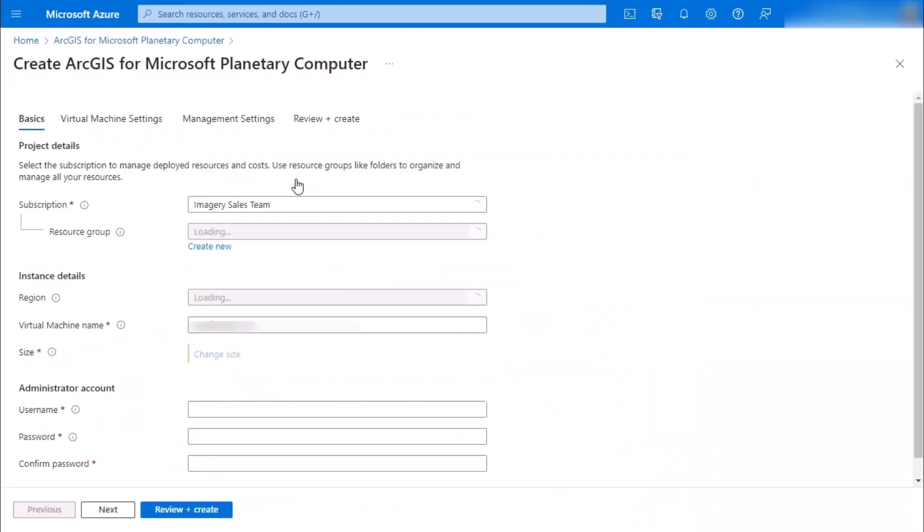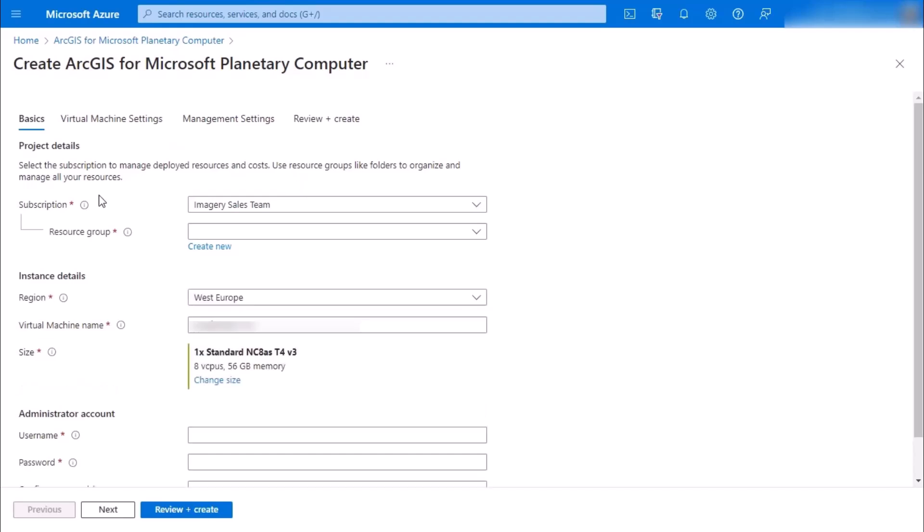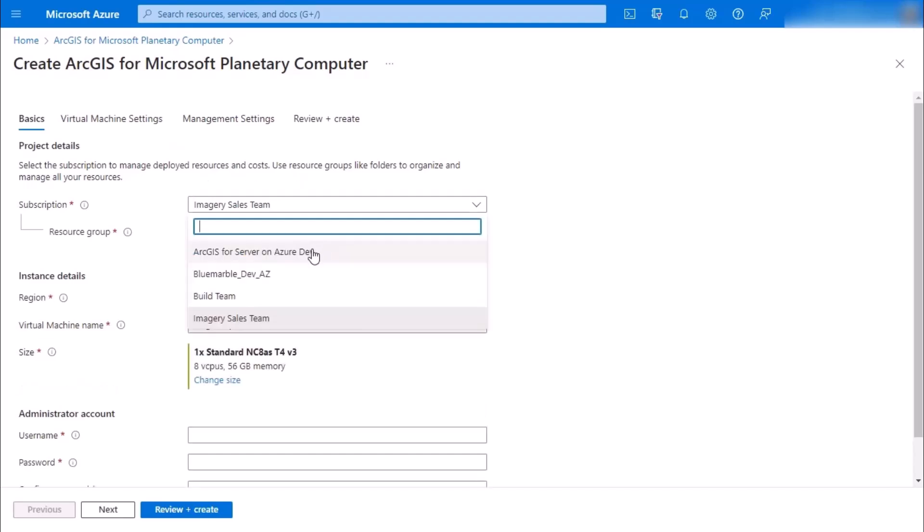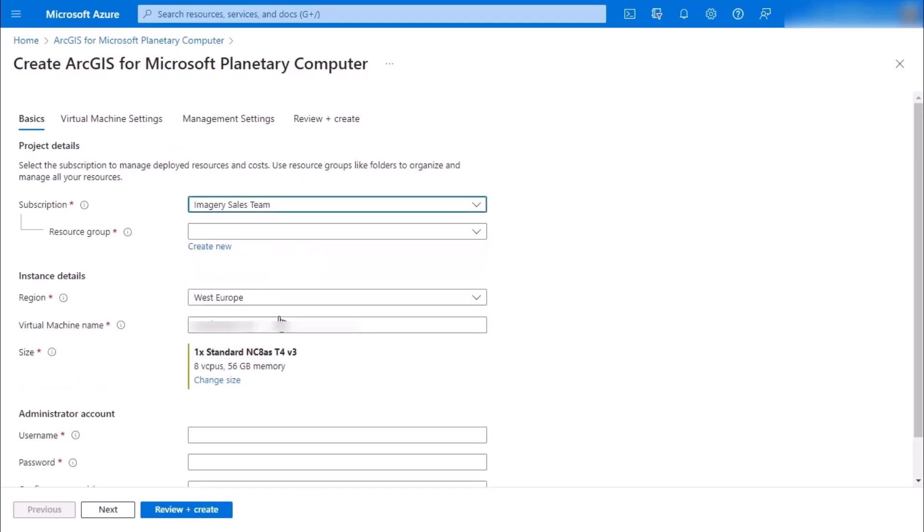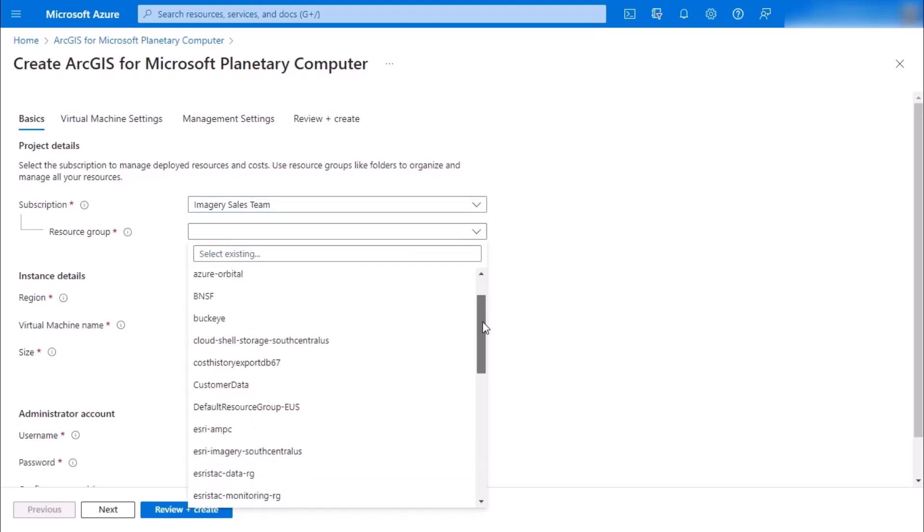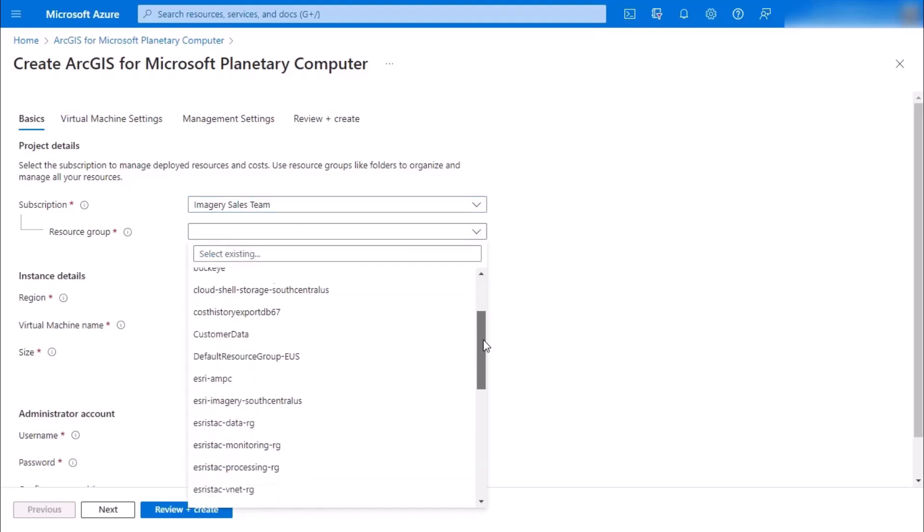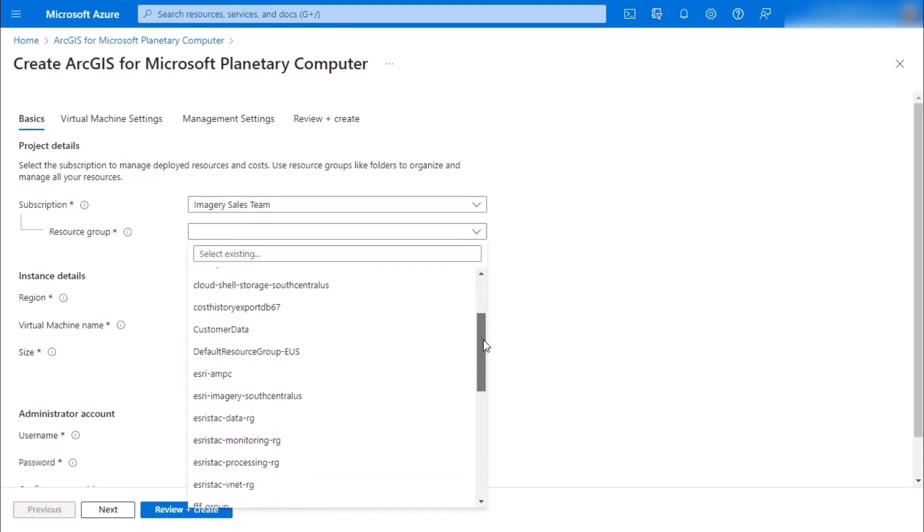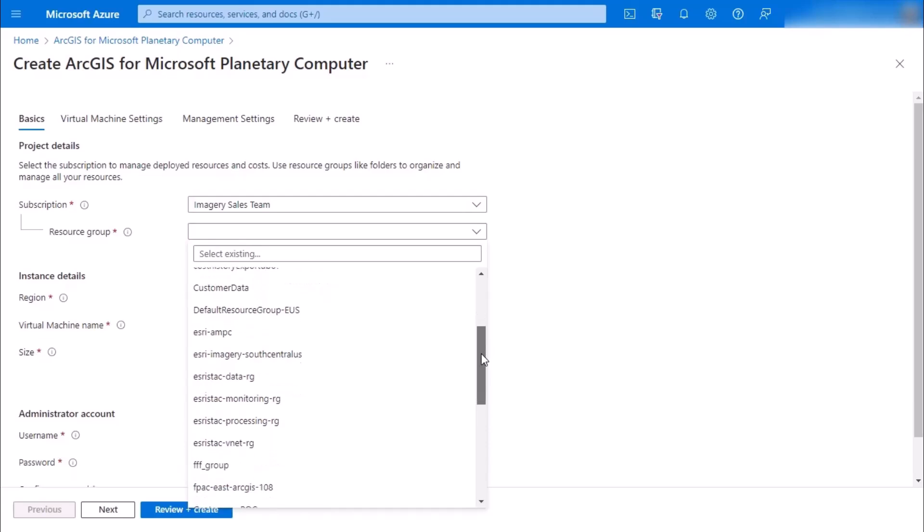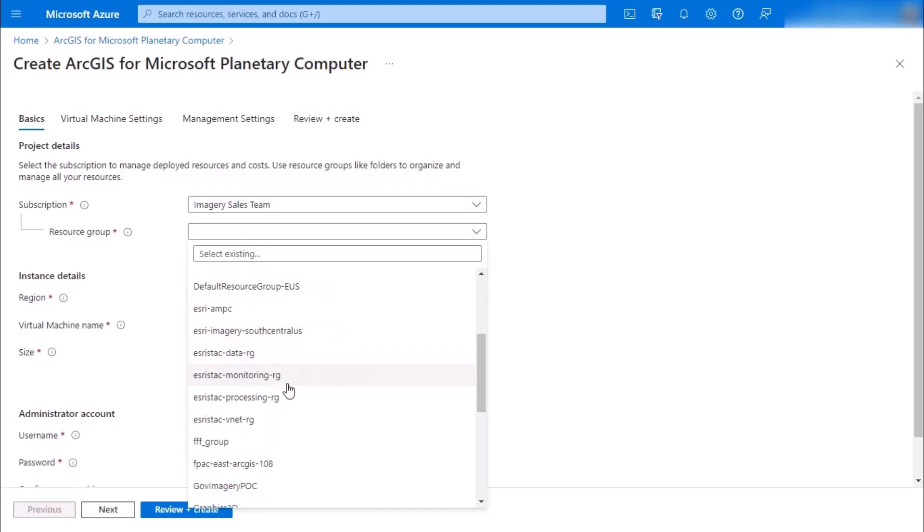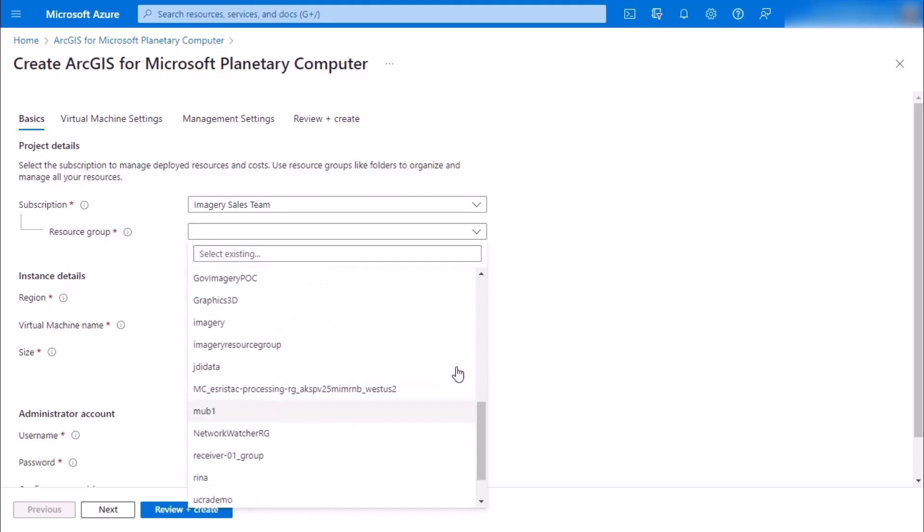In our case, 3.1 we'd like to create that, and then you'll have the project details so you can pick your subscription. If you already had a resource group in mind, you could click one of those, but we're going to create our own.